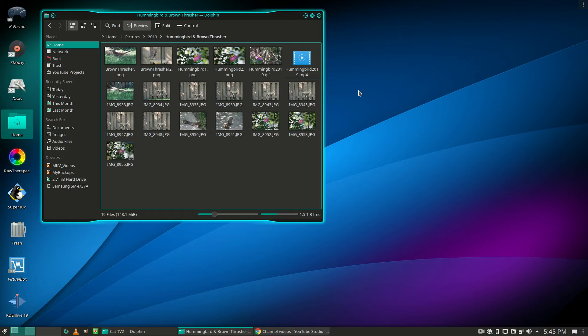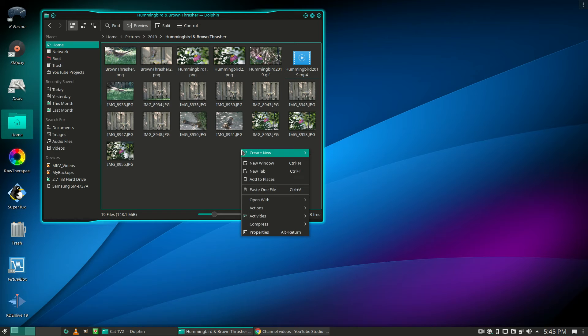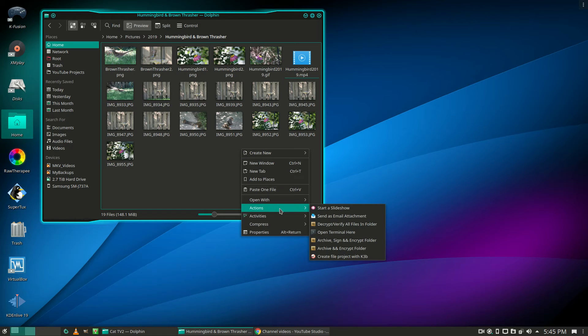To convert an MP4 to MKV in Linux, open the folder where your video is and then open a terminal there.